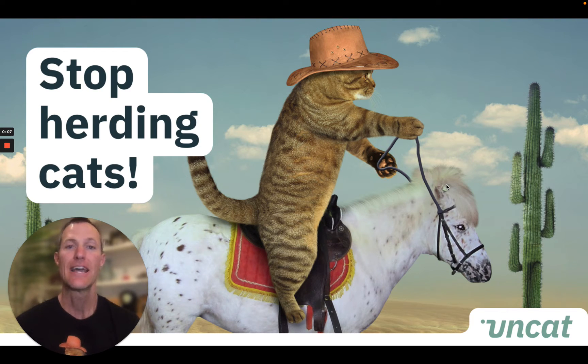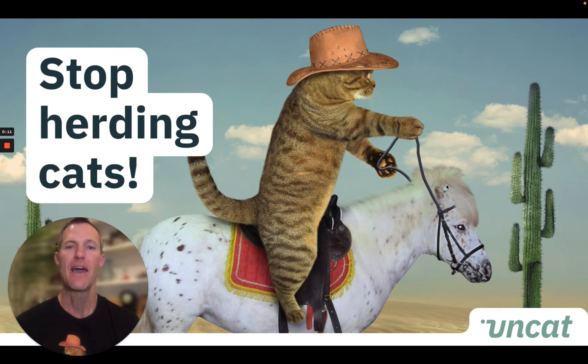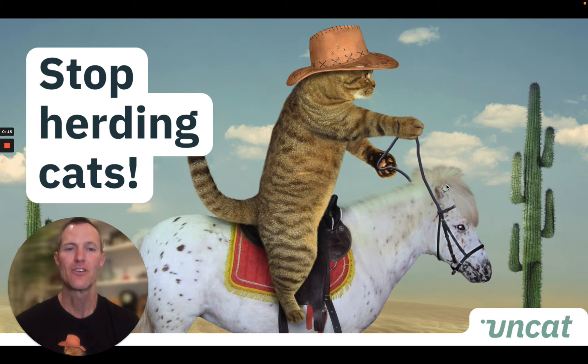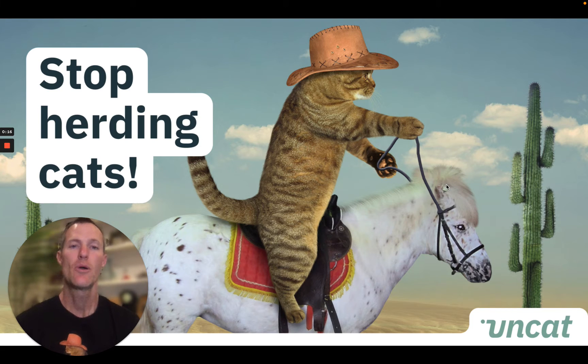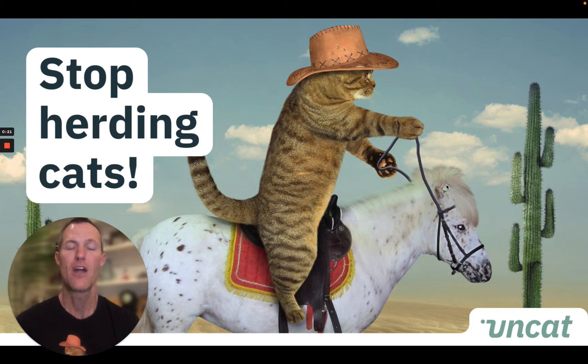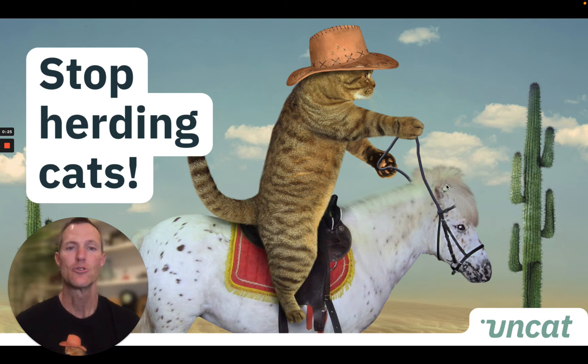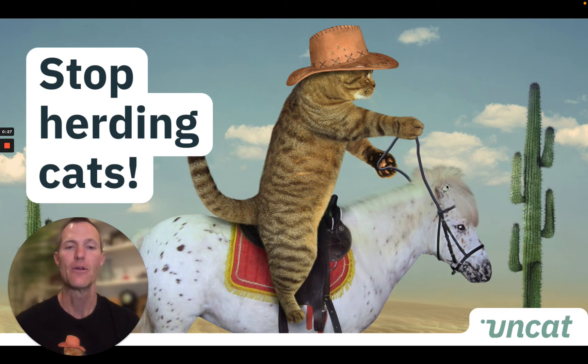UnCat syncs with QuickBooks Online, Xero, and QuickBooks Desktop so you don't have to keep exporting spreadsheets of uncategorized transactions all the time. Let me show you how to start a free trial of UnCat so you can save a few hours every month not having to chase clients for information or manually entering descriptions and receipts into your accounting software.